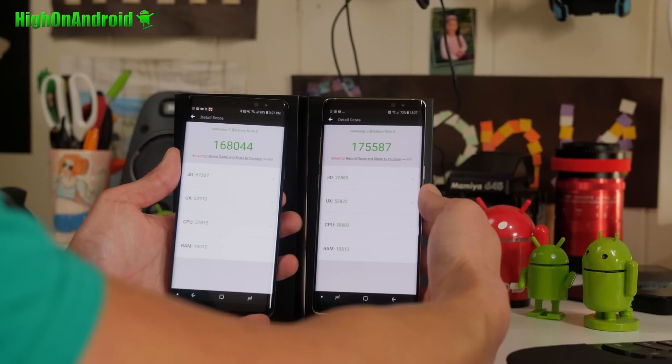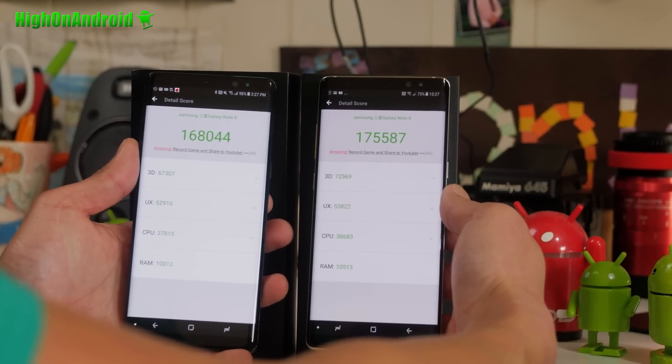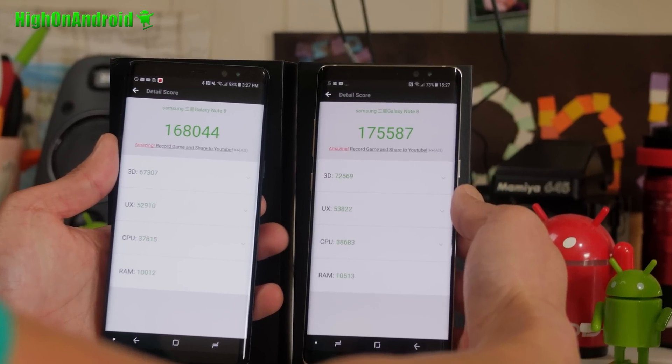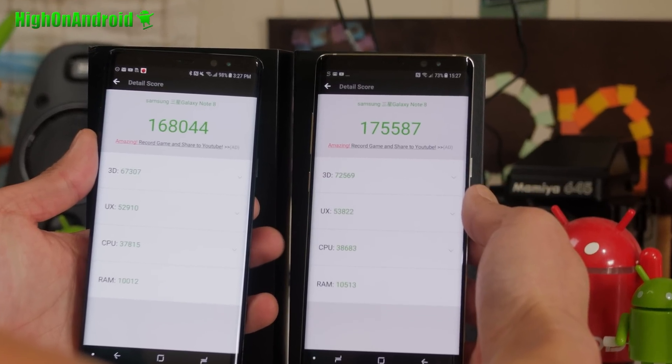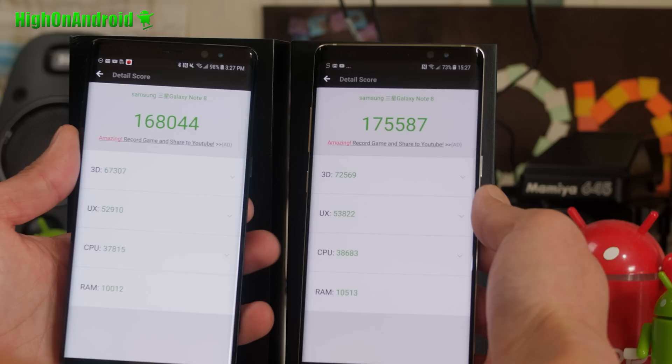Alright, looking at the scores, you can clearly see the Exynos 8895 kicking ass with 3D at 72,569 versus 67,307. That pretty much tells you it's gonna run a little bit faster with games and graphics. Also UX is higher, CPU is slightly higher, and RAM is slightly higher.